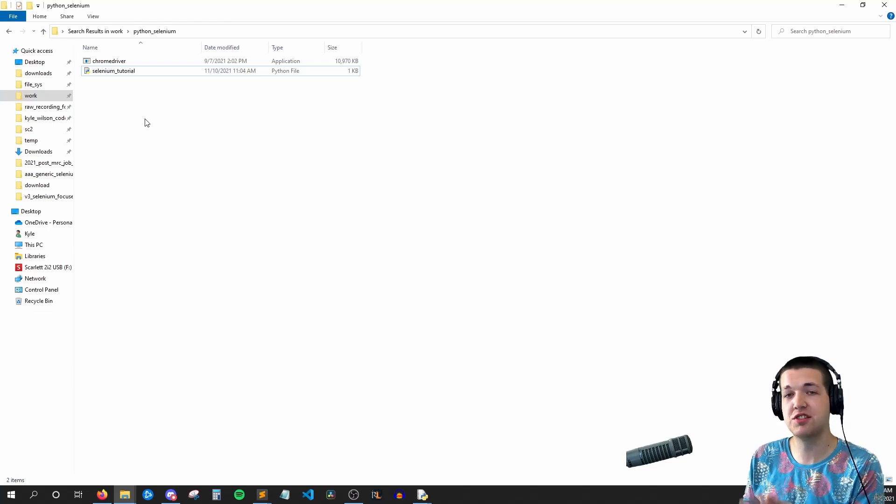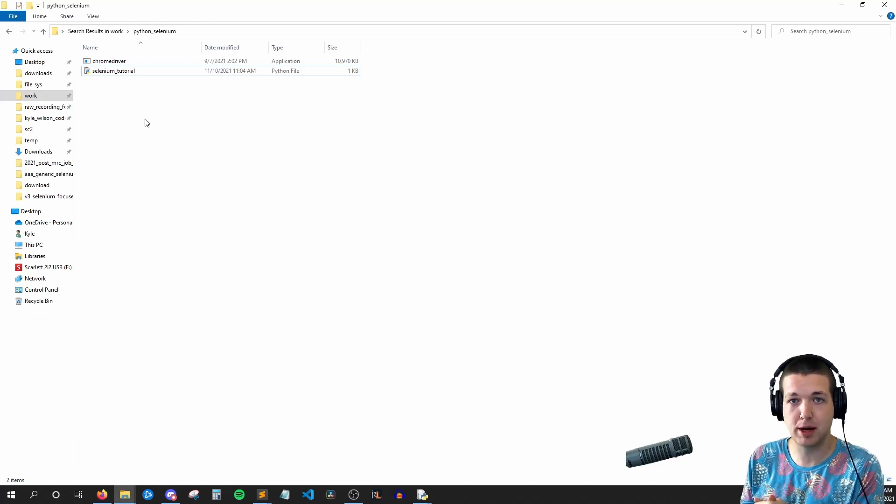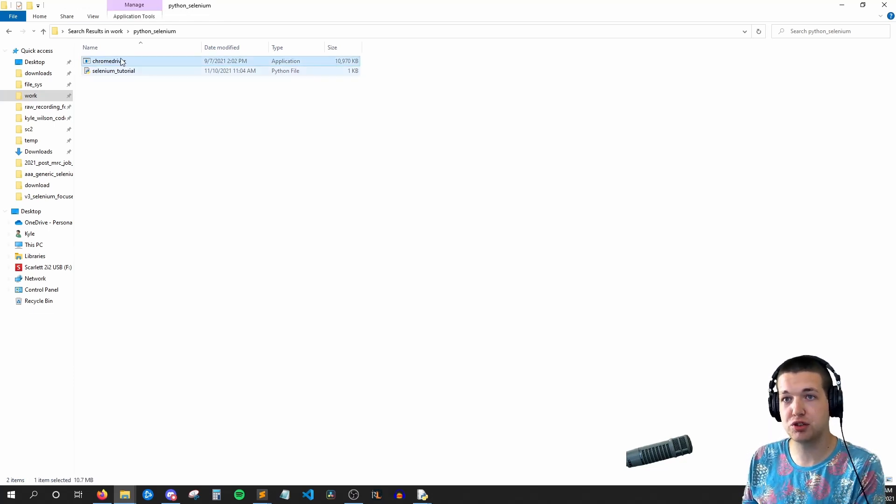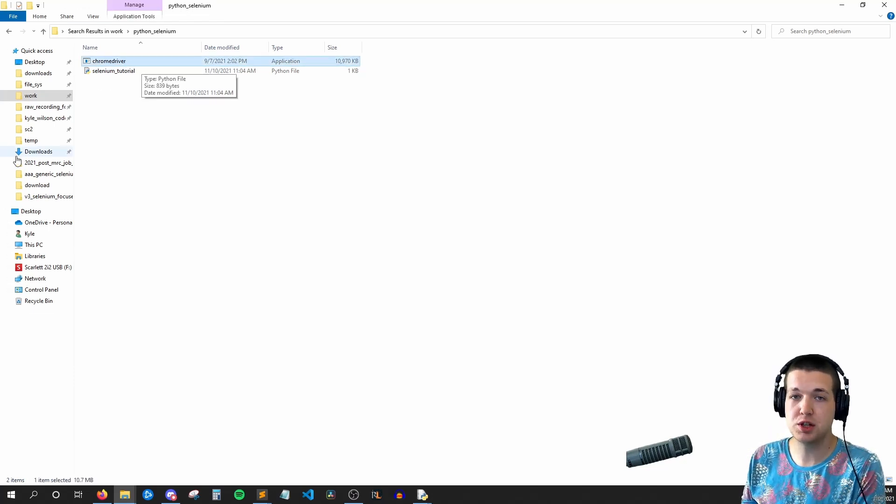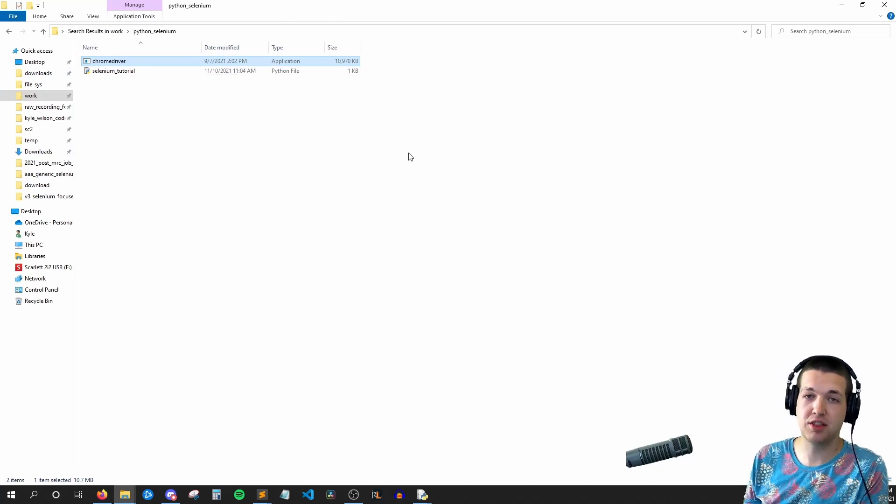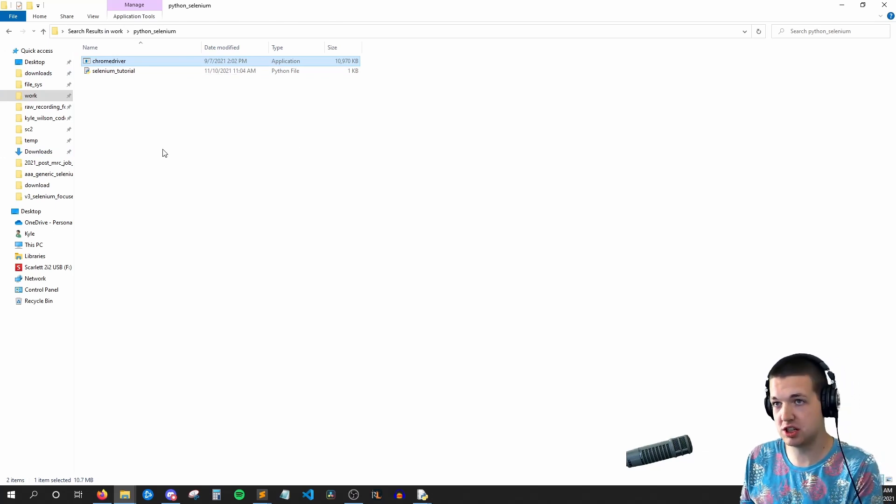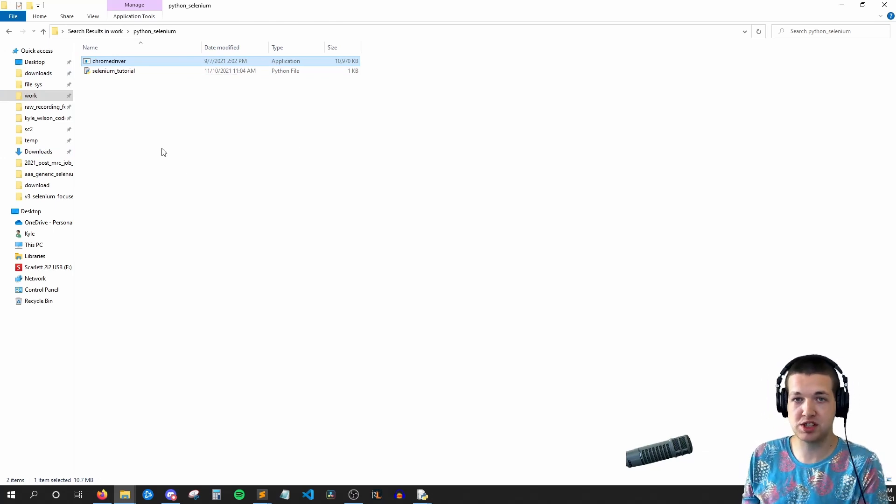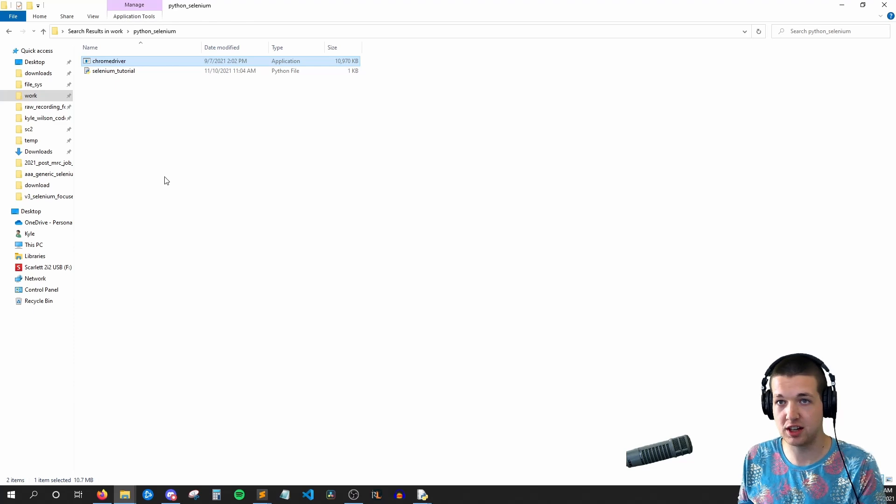Or alternatively, if you're going to be making tons of Selenium applications, you could put this Chrome driver in your system path, that way Python always knows where it is, but that's a more advanced topic. We'll save that for another video.